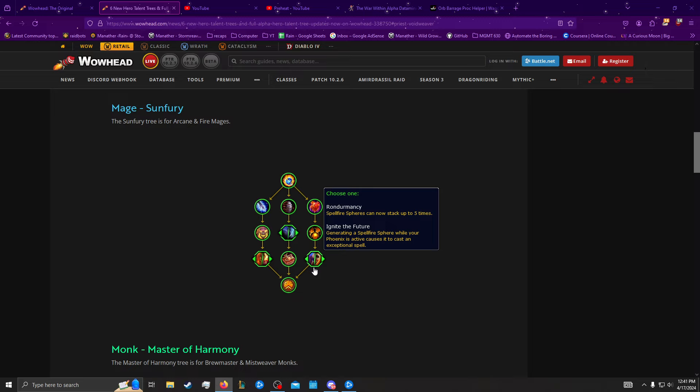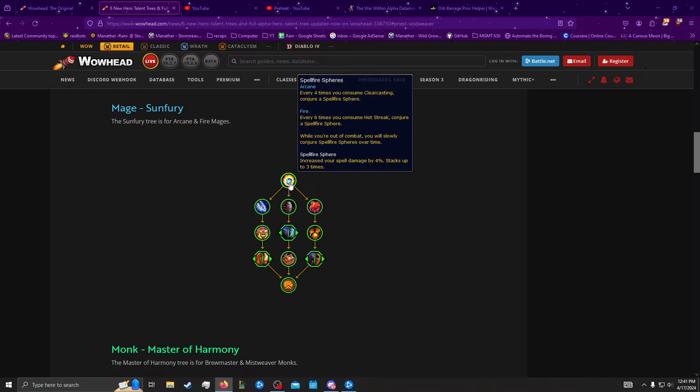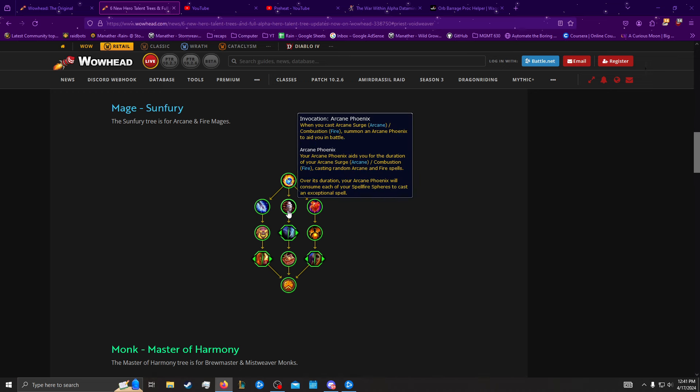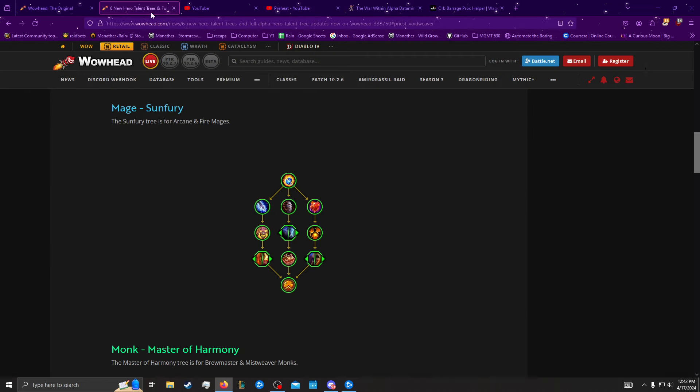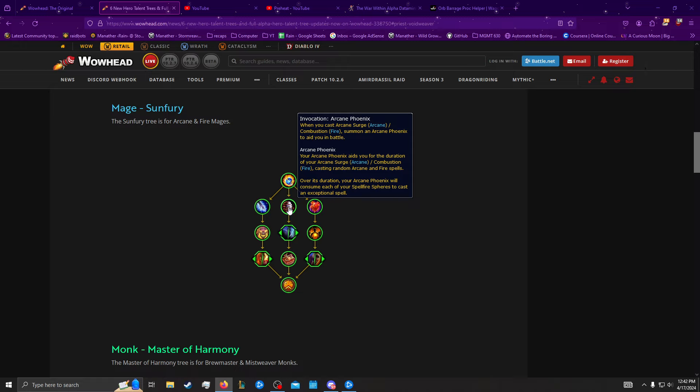Spellfire Spears can now stack up to five times, so that's making it so you have a 20% damage amp instead of a 12% damage amp, or you generate a Spellfire Spear while your Phoenix is active because it casts an exceptional spell. We'll see. I would assume Rondomancy is a little bit better, but especially for Arcane. So, let's go down the middle so we actually understand what the Spears do. Basically, when you cast Surge or Combustion, you summon a Phoenix. It says Arcane Phoenix. It looks like a Fire Phoenix. You can watch Preheat's video if you want on it. So, it's very thematic.